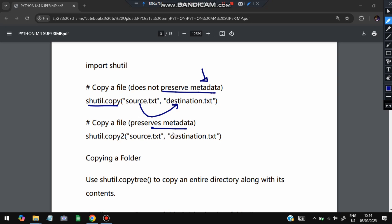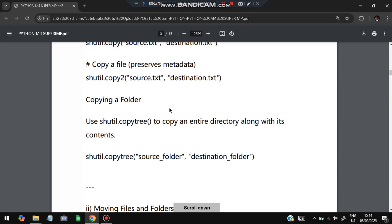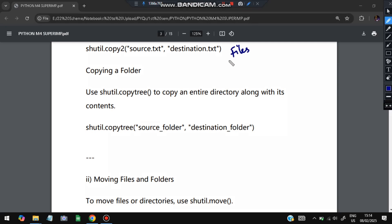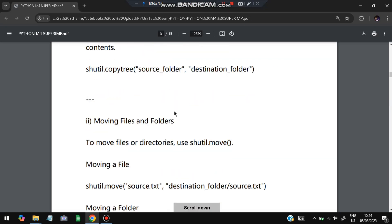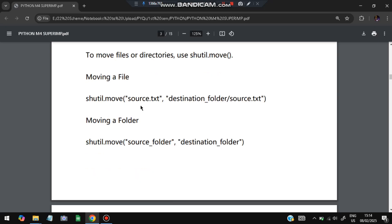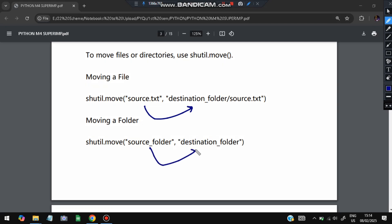shutil.copy2 preserves all information — the file's properties, when it was created, who created it, and user permissions. To copy an entire folder, we use shutil.copytree, which copies an entire directory along with its contents — the source folder is copied to the destination folder. For moving files and folders, we use shutil.move for both files and folders, specifying what to move and where to move it.